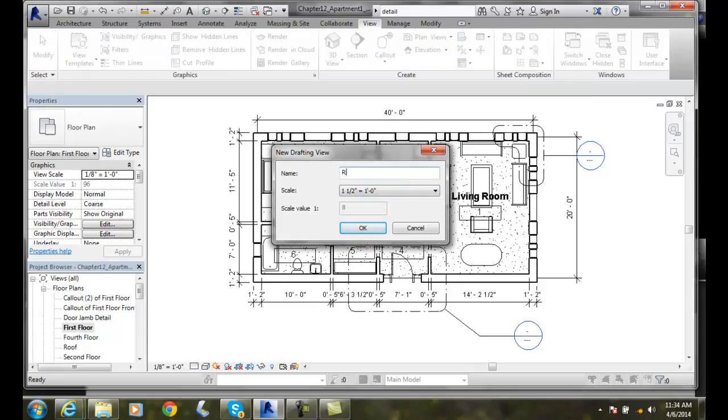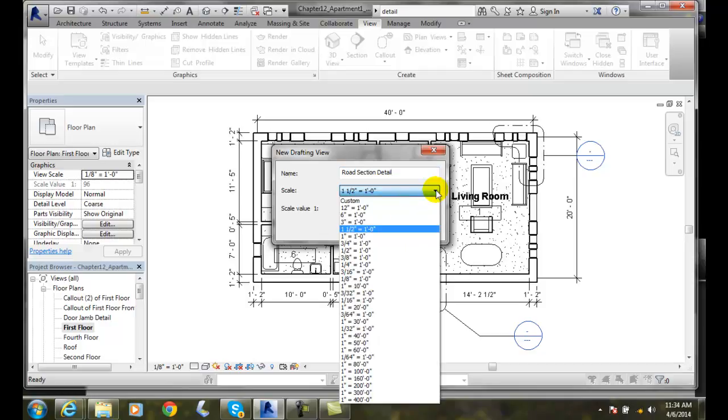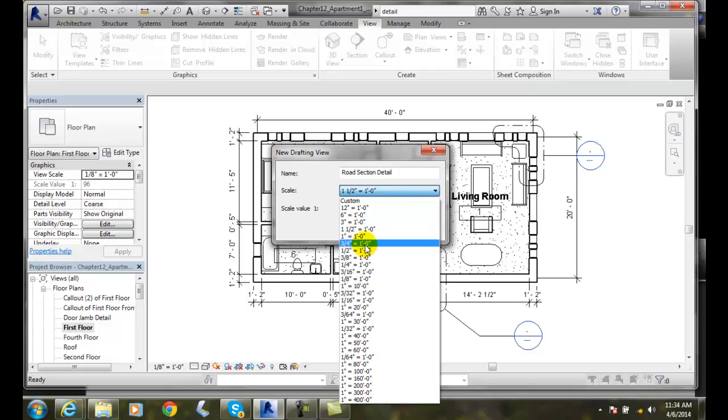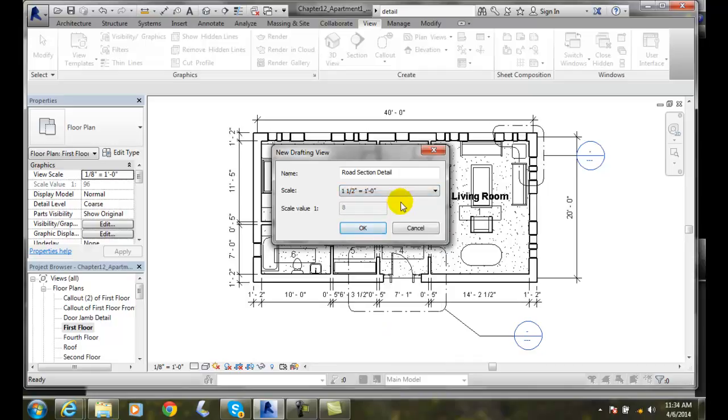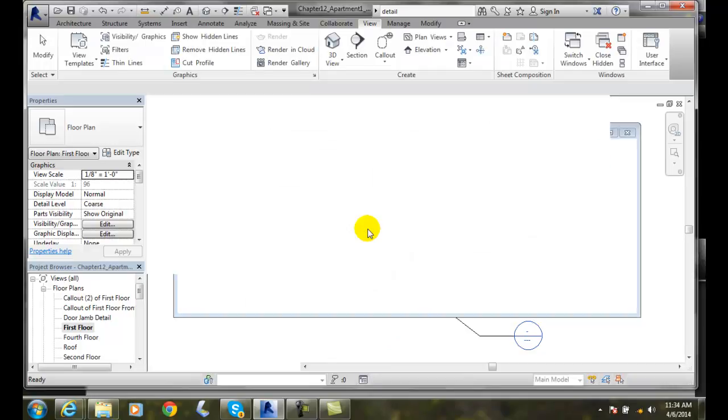I'm going to say it's a Road Section Detail. Then the Scale. Usually, our scales and details are one and a half inches equals a foot. Sometimes, they're one inch equals a foot, and sometimes, three quarters of an inch equals a foot. Those are the three common sizes for a detail. I'm going to say OK.